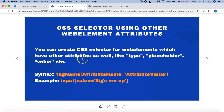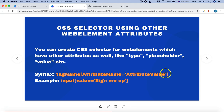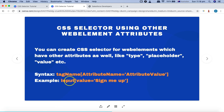For example, you have attributes like type, placeholder, or value — you can utilize the same syntax we discussed in the first tutorial: the tag name and the attribute name. For example, the attribute you want to select is type, placeholder, or value, then the equal-to sign and, in single quotes, the value of that particular attribute. So for example, if I want to select the input field which has the value 'sign me up', the syntax will be: input[value='sign me up'].